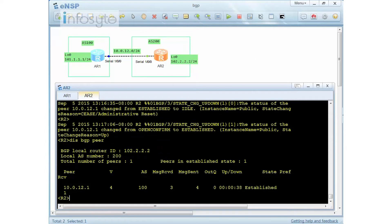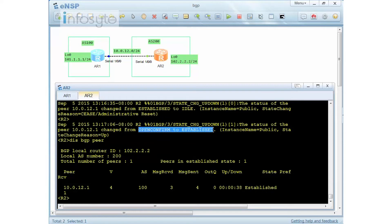To summarize, we have seen all five BGP messages: open message, update message, keep-alive message, notification message, and route refresh message. I also showed the finite state machine: starting from idle, going to connect, open send, open confirm, and established. Once you reset, it goes back to idle state.